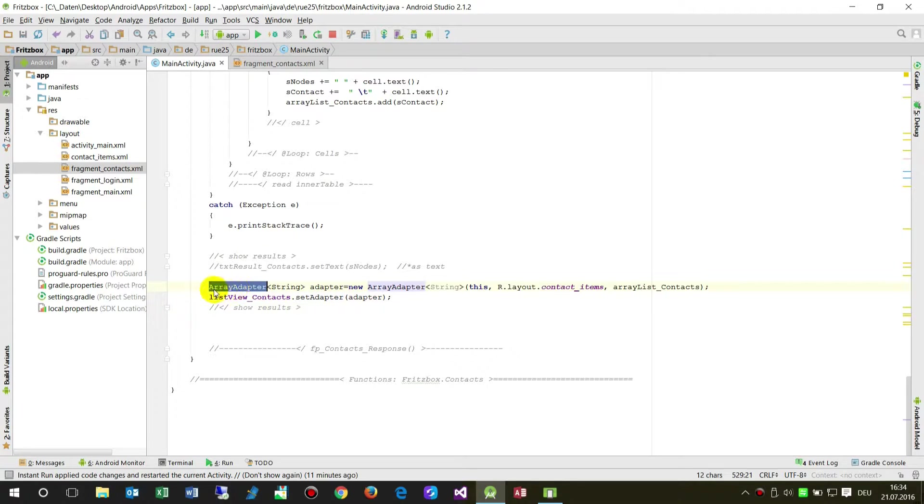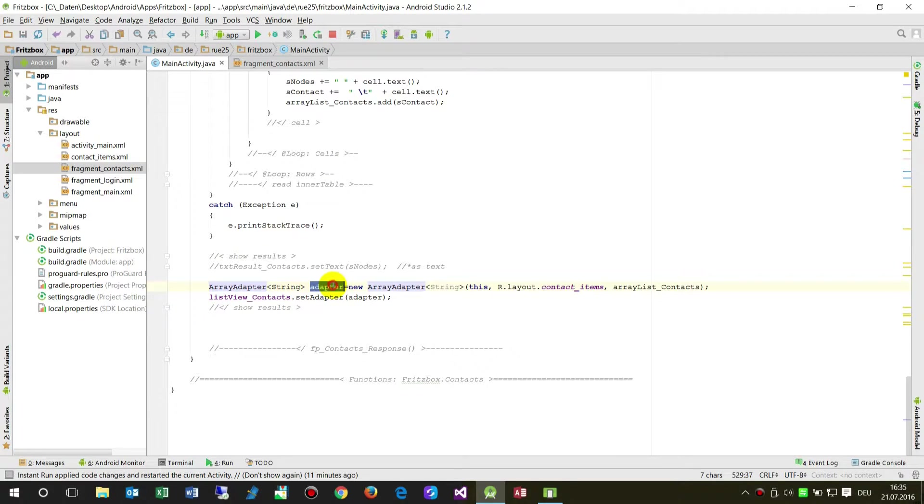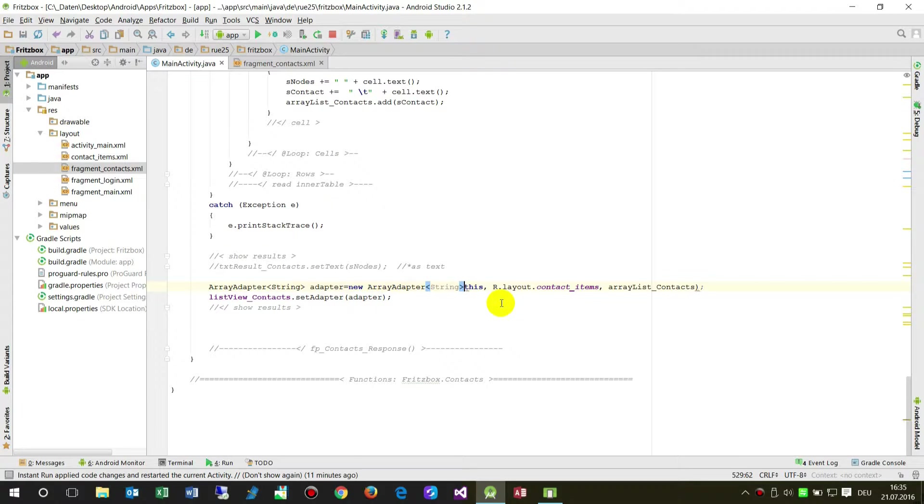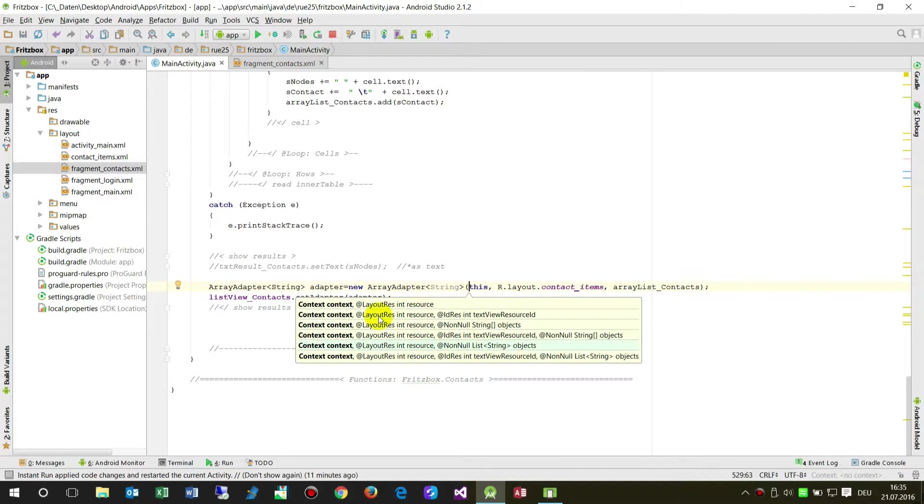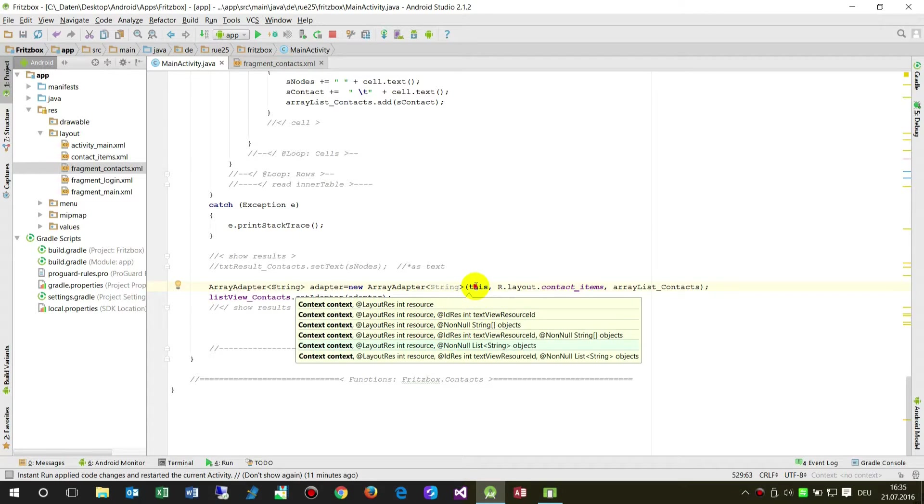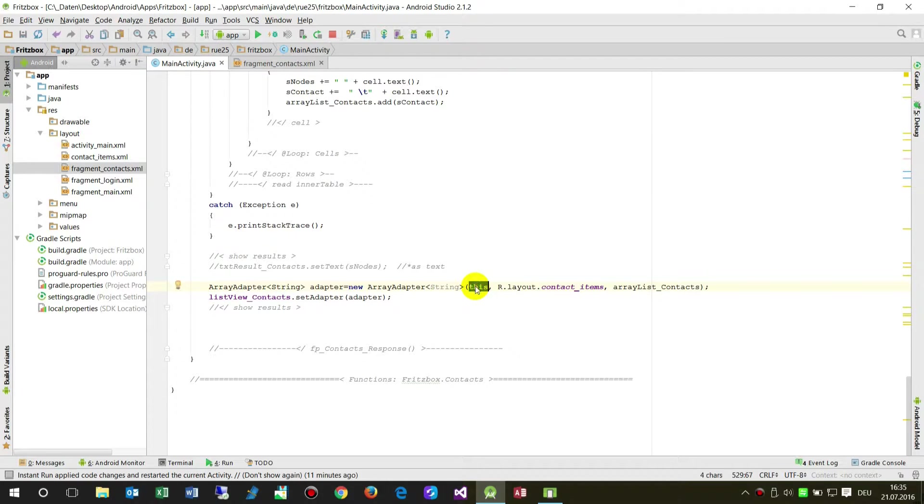This adapter fills the list_contacts, the ListView. It's done by ListView.setAdapter(adapter) and then it will be filled. But first we say ArrayAdapter of type String, my name is adapter. Create a new adapter of type String. The first thing we need here is our activity.